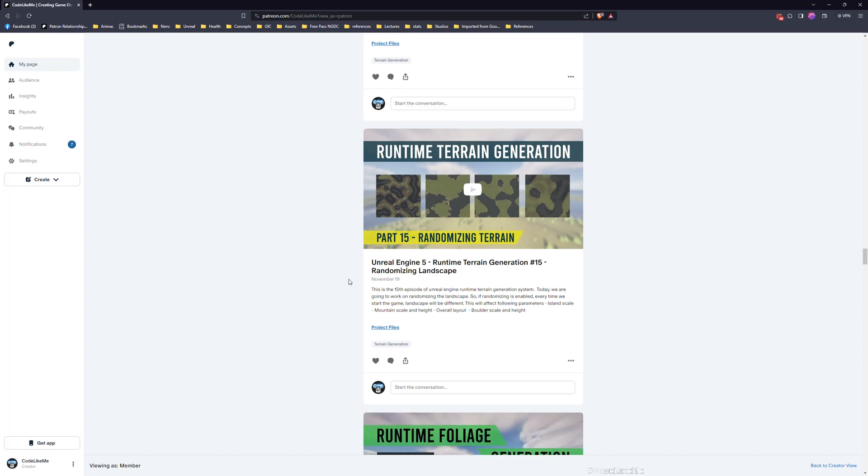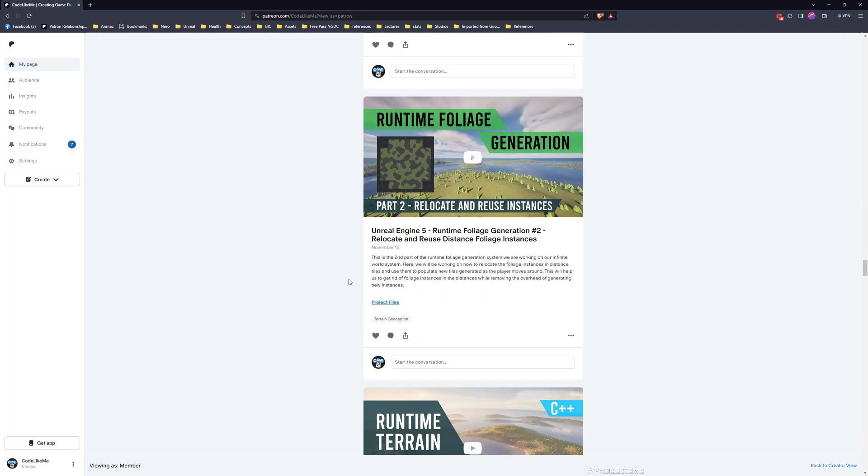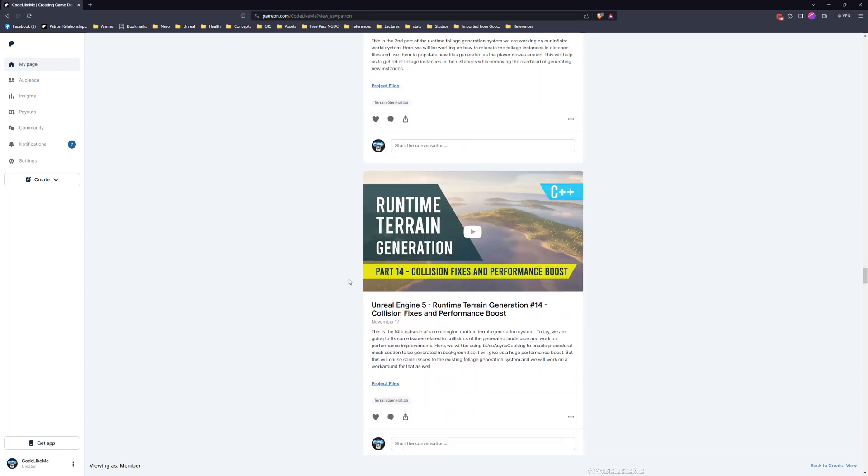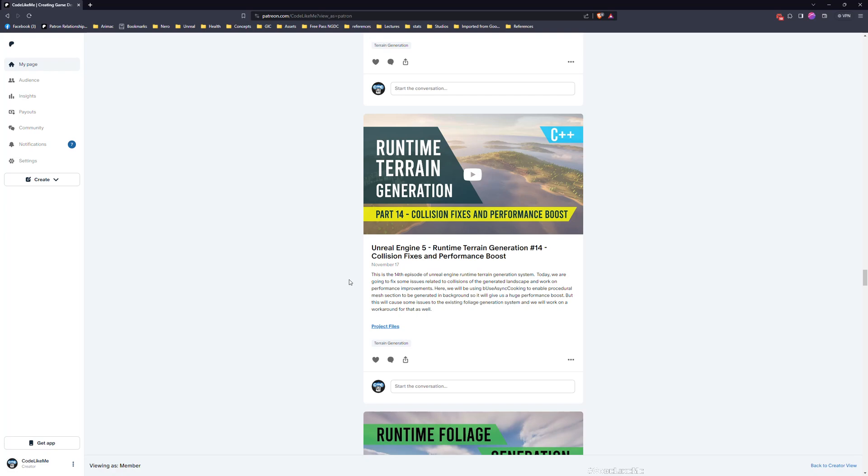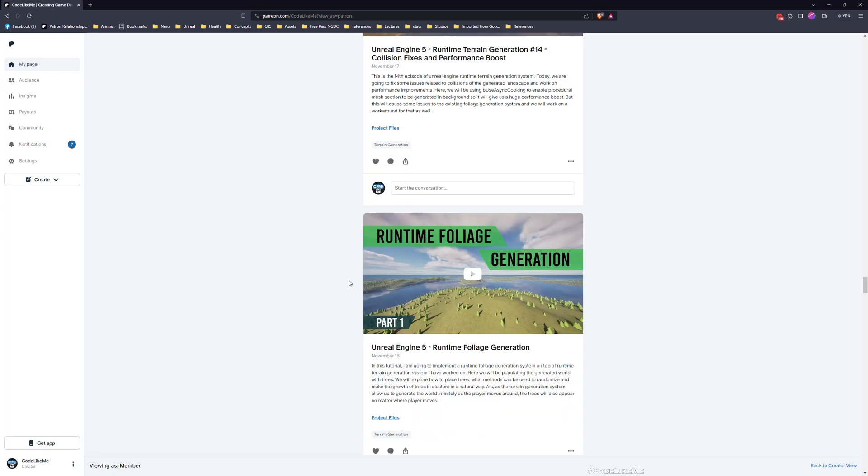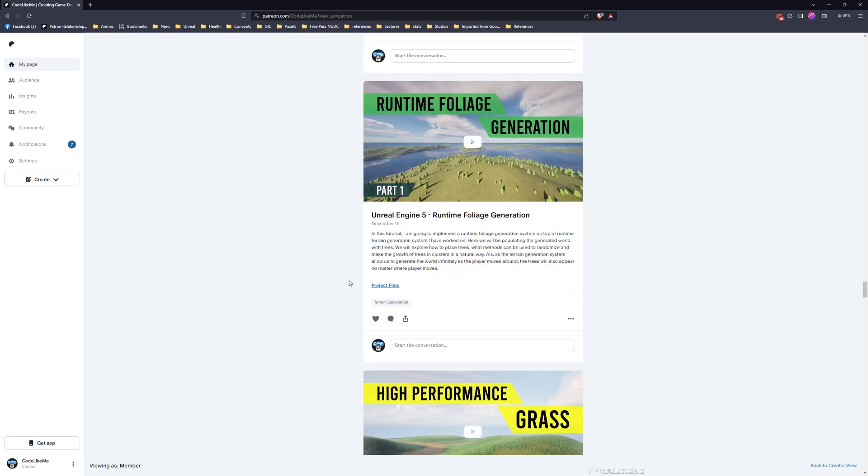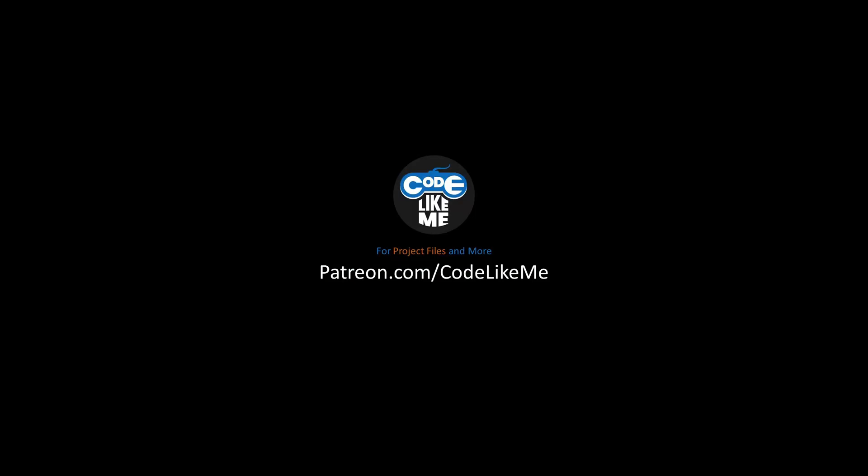And yeah, you can download the project files and the updated plugin from the Patreon page. Link is in the description below. Goodbye, bye.